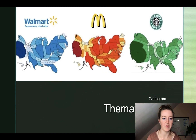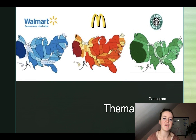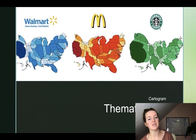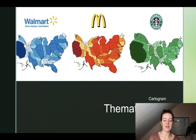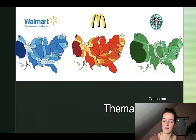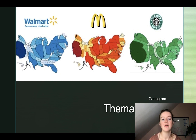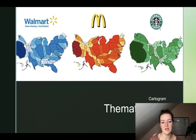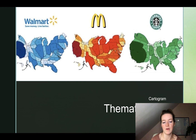This cartogram shows the location and prevalence of Walmart, McDonald's, and Starbucks by state. The bigger the area, the more of each of those stores there is; the smaller, the fewer. We're also looking by color — the darker it is, the more prevalent those stores are there. If you notice, for each store, the most prevalent state is California.